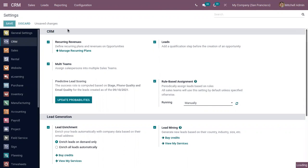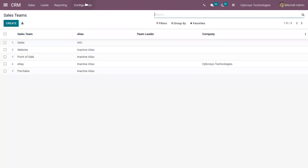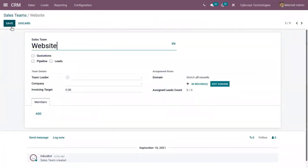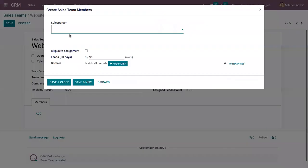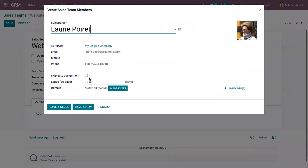After enabling that, save the settings. Now for the sales team 'Website', if I add a new salesperson, you can view all these salespersons are shown in the list. So you can assign — let me assign the salesperson to this sales team.